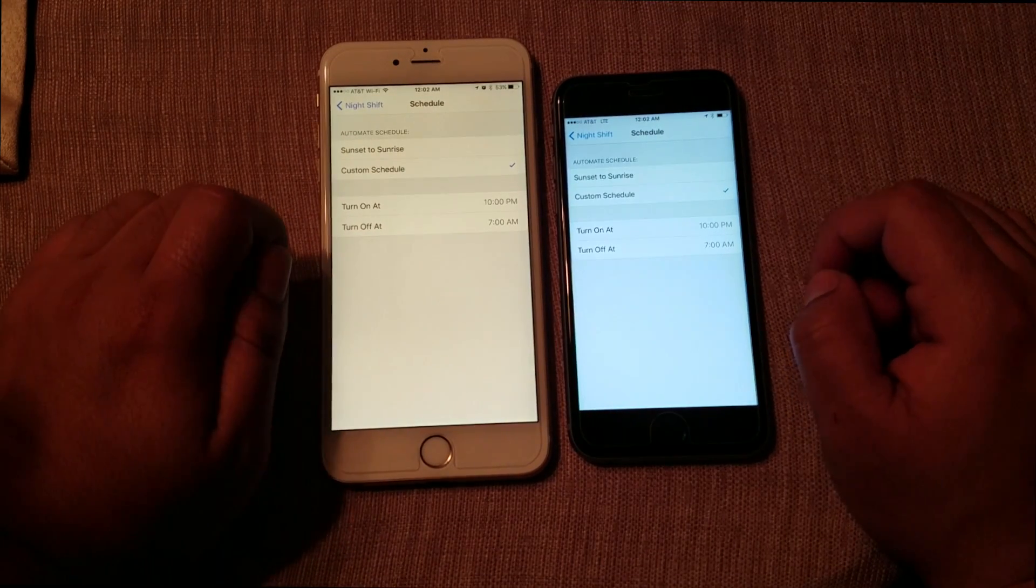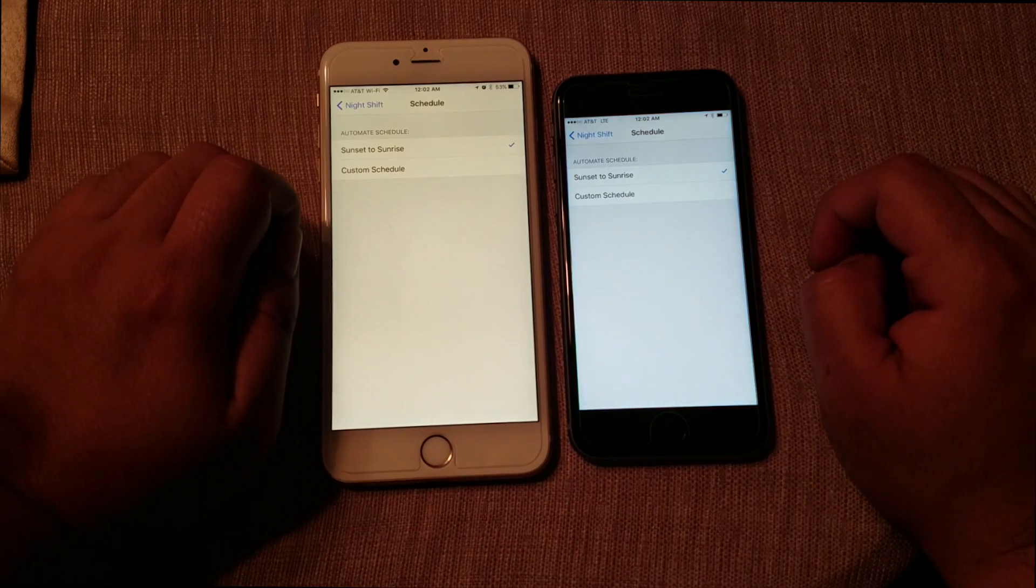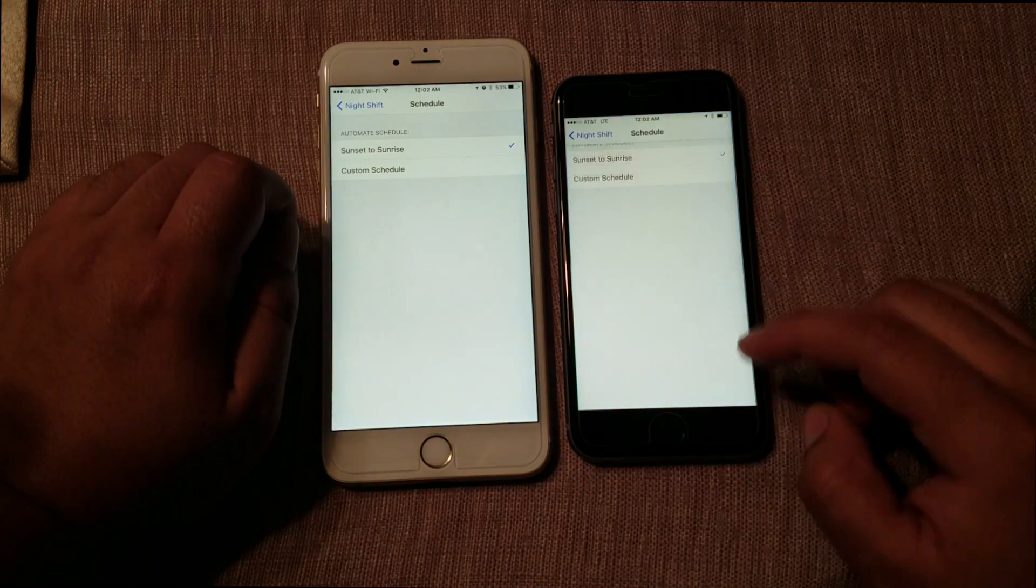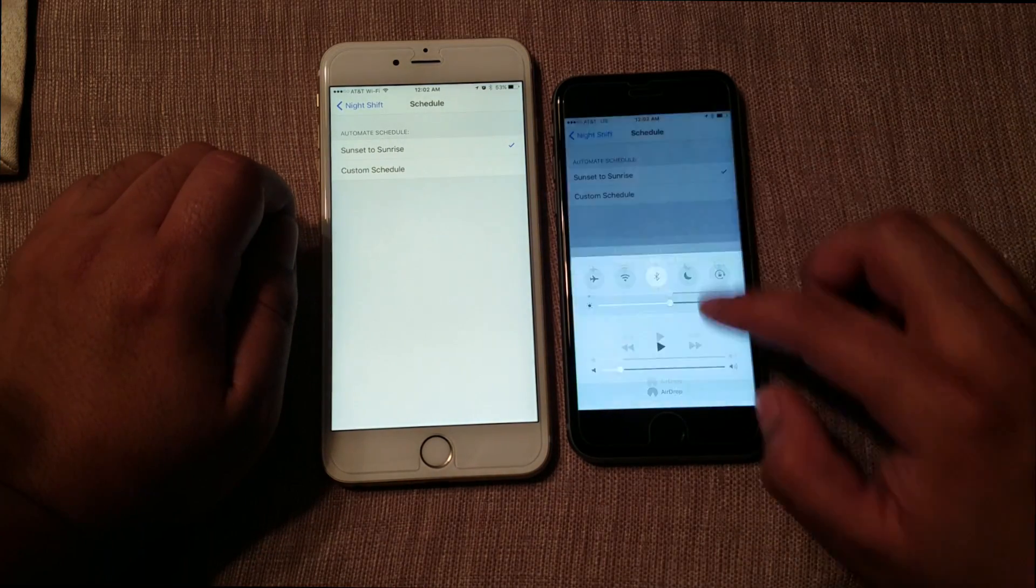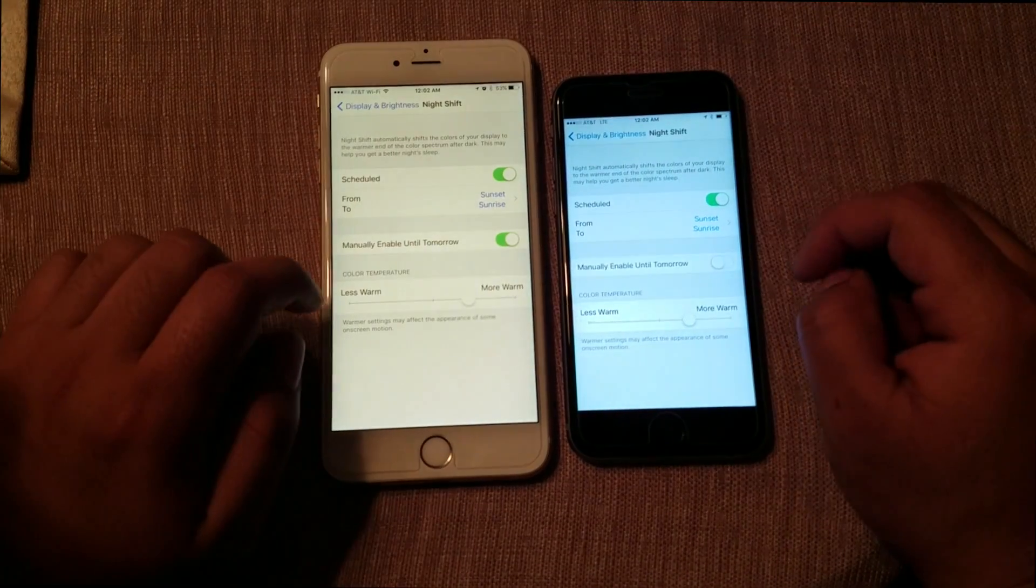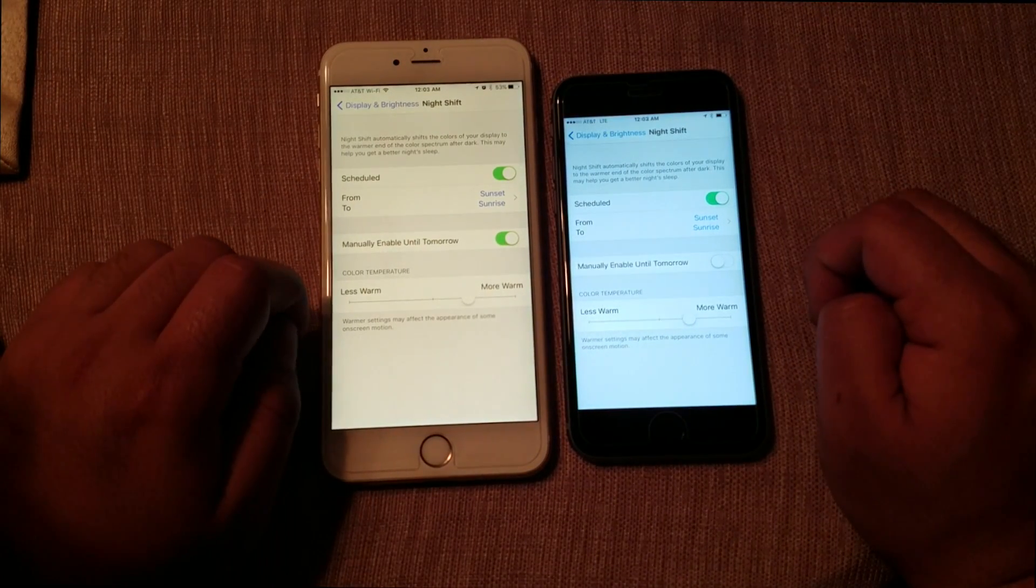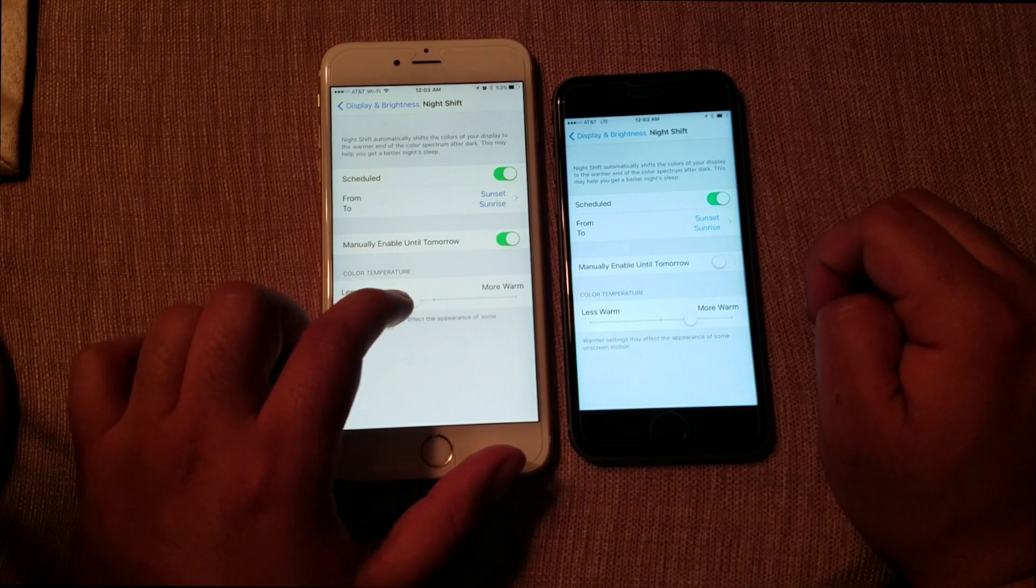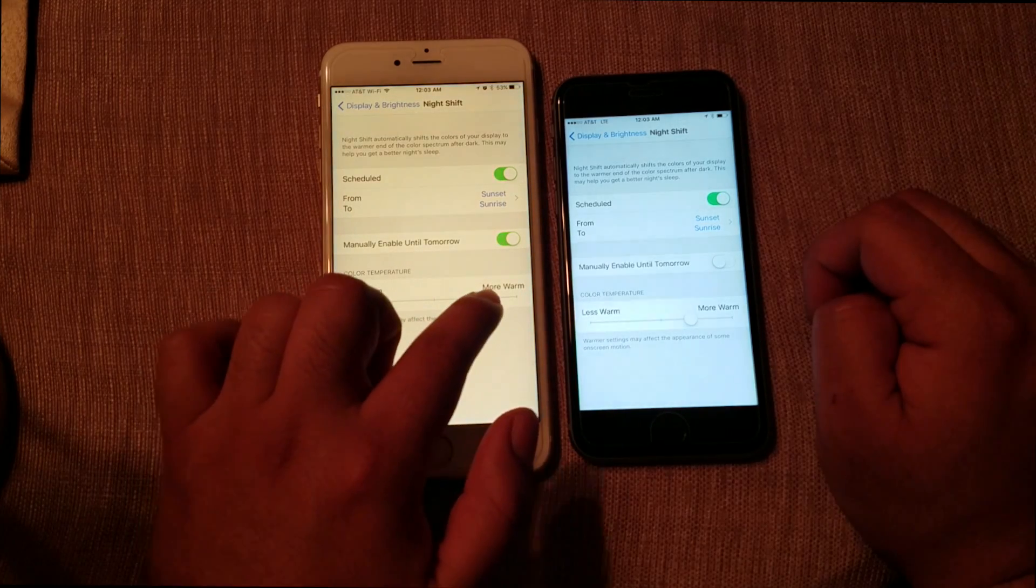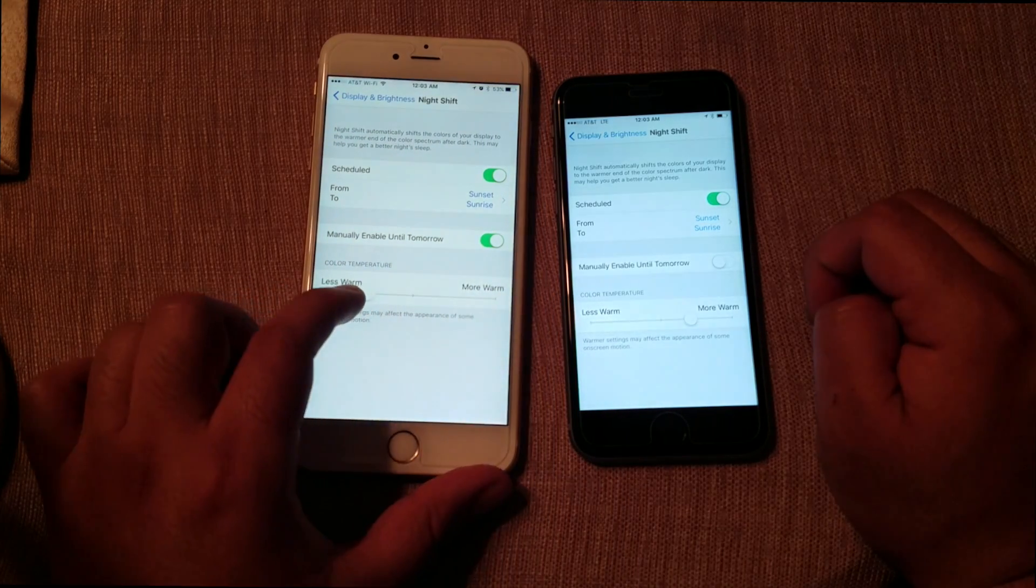I recommend you guys to use Sunset to Sunrise. It'll automatically turn it on and off based off your location, which is pretty convenient. If you want to adjust the redness or brownish color, you can set it to less warm or more warm. I like to leave it in the middle, it works better for me.